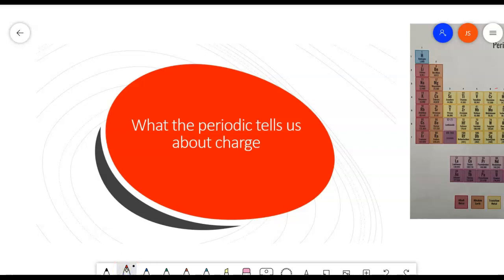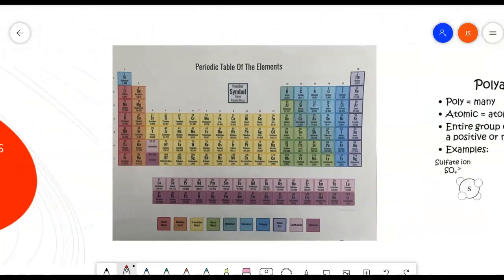This lecture video is going to go over what we can tell about an element's charge and its behavior due to charge just by looking at the periodic table. Get your handy-dandy periodic table out because we're going to be writing on it, adding some more information. We know that all of these over here are metals, and then over here are the non-metals — we learned that a couple weeks ago.